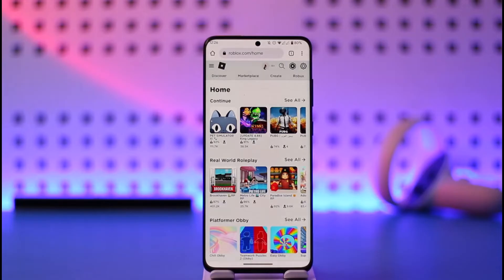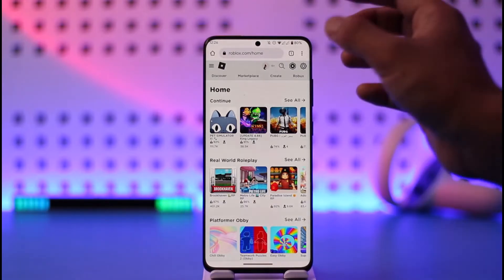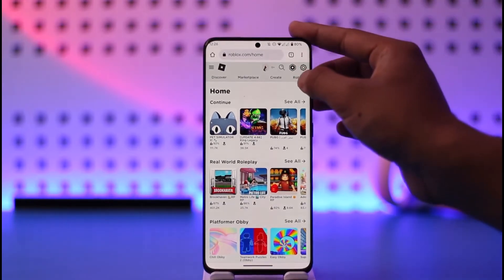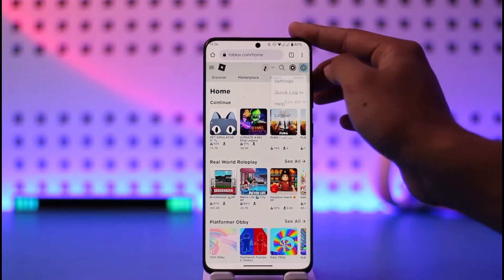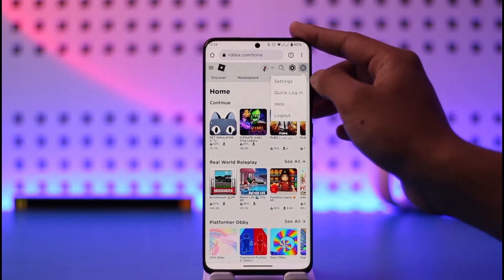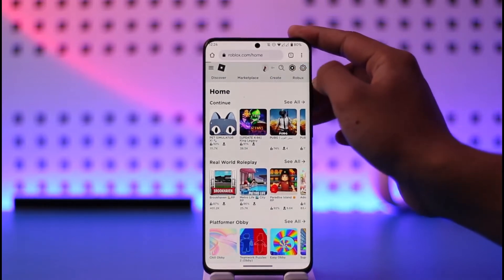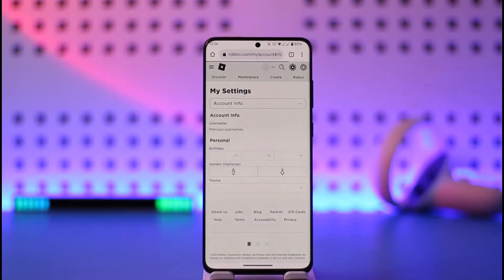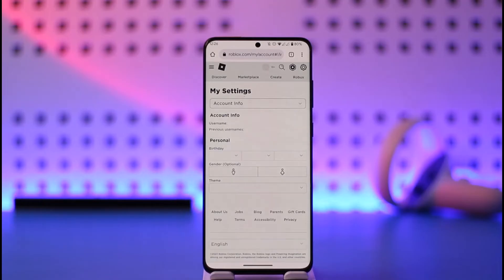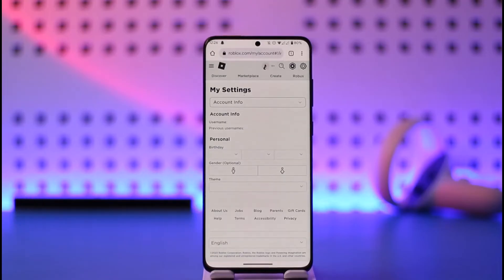Once you go to roblox.com and sign into your account, you're going to see this interface. What you need to do is tap the gear icon that you can find from the top right-hand side of the screen, and you'll find this option known as Settings — just tap on it.